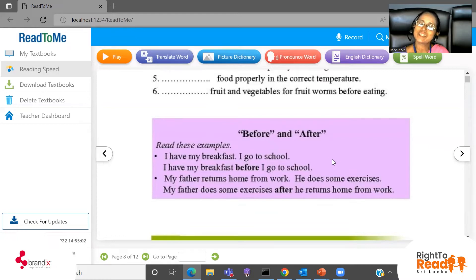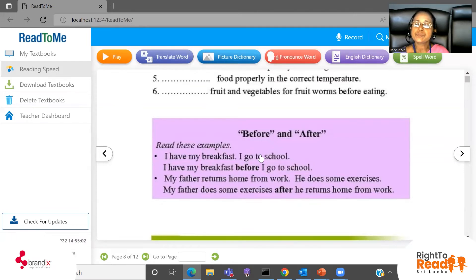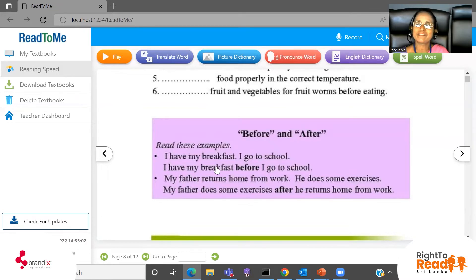I have my breakfast, I go to school — then we can join these two ideas in a more meaningful way. How? I have my breakfast before I go to school. These two ideas have been combined, joined with the word 'before,' to give more meaning to the sentence: before I go to school, I have my breakfast.